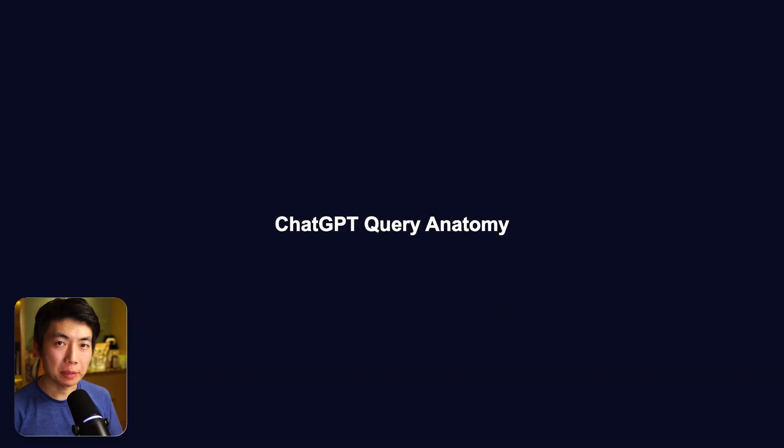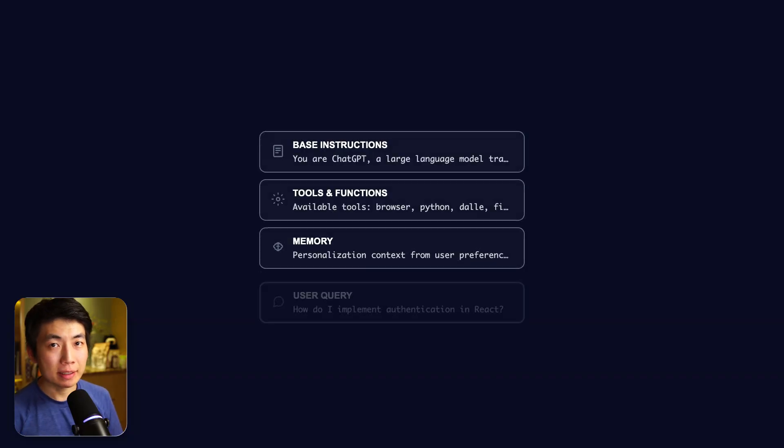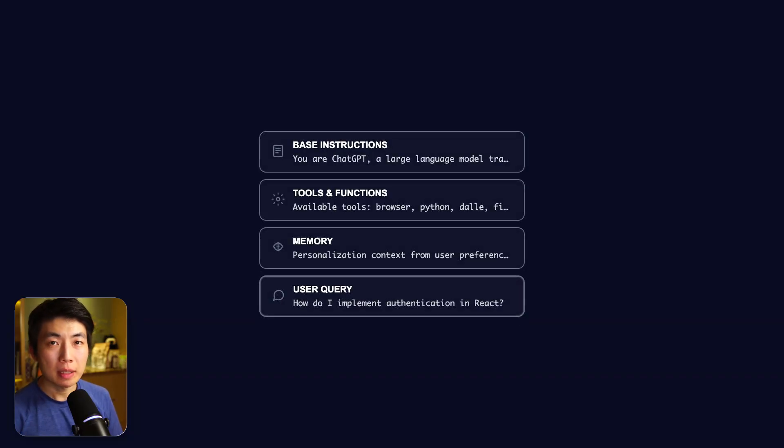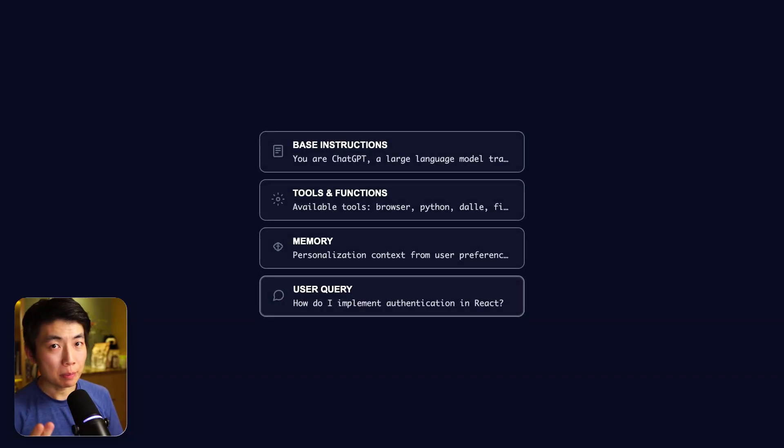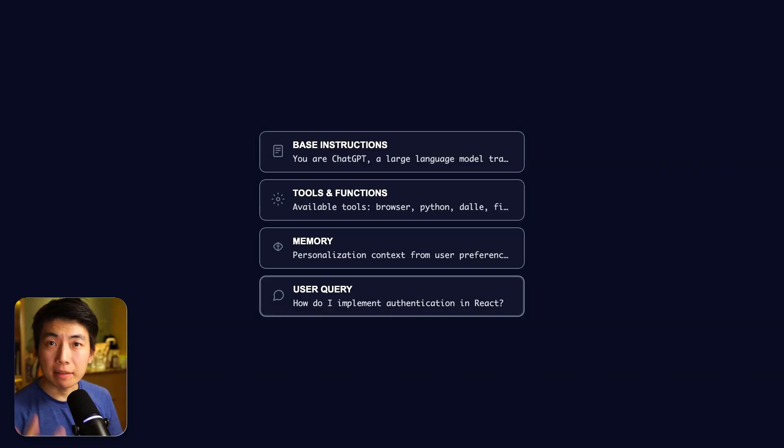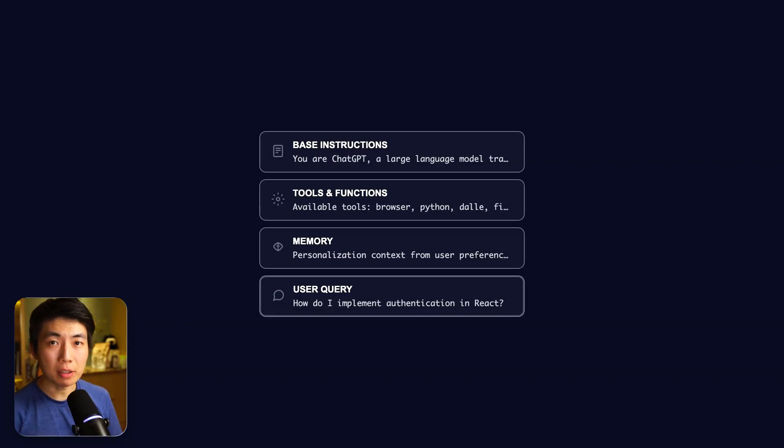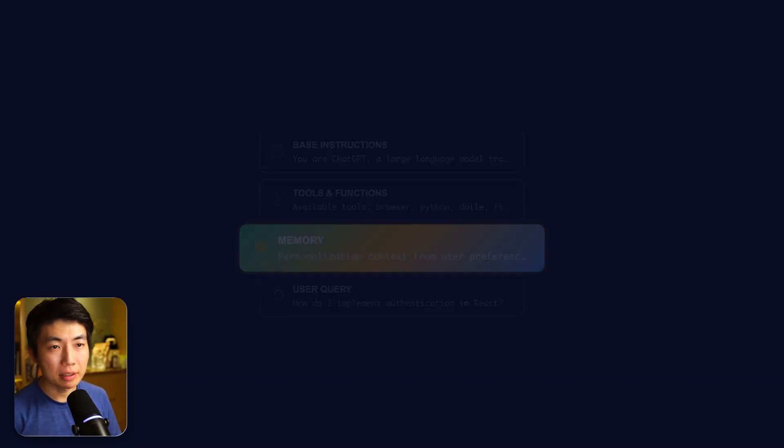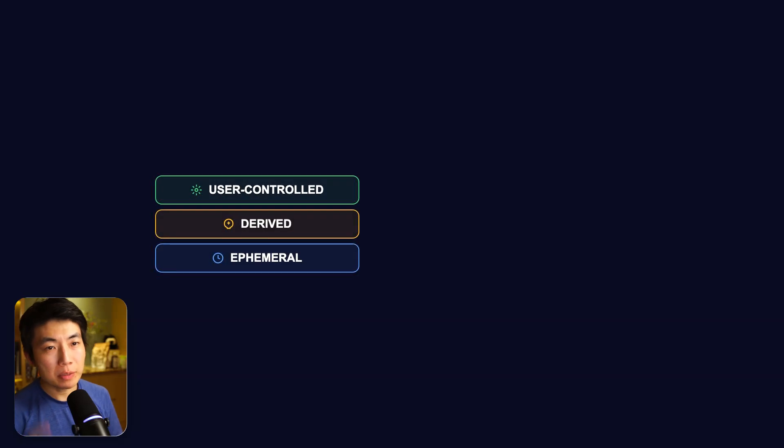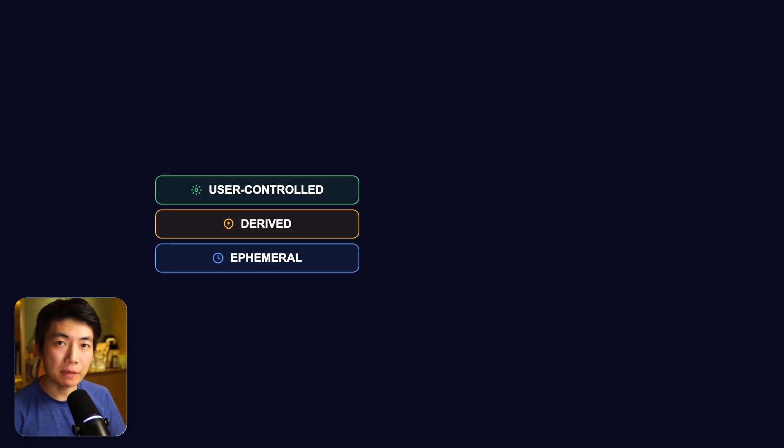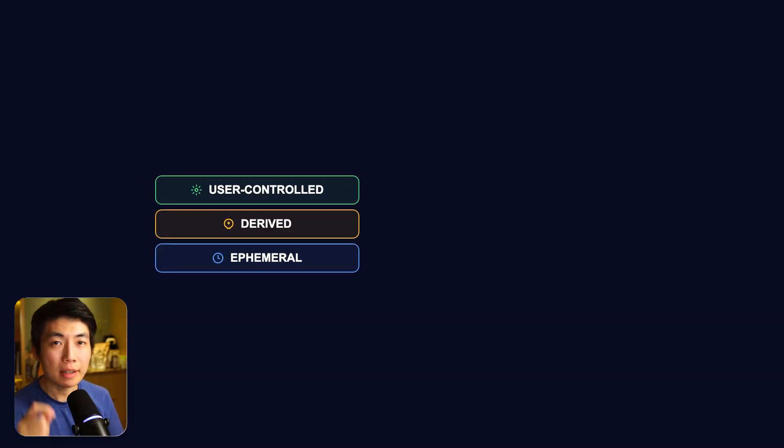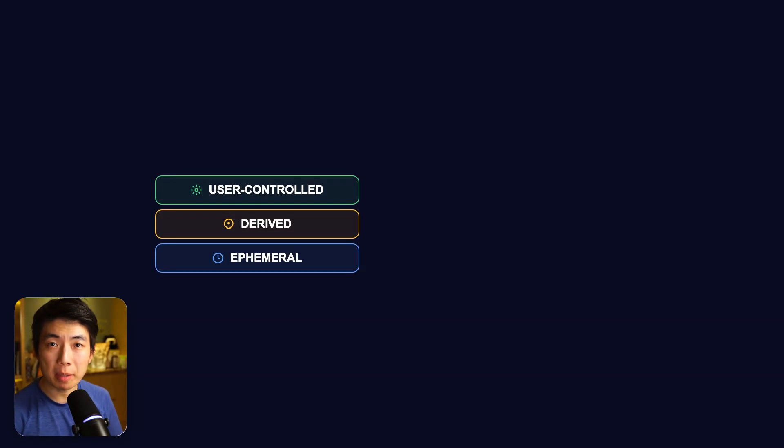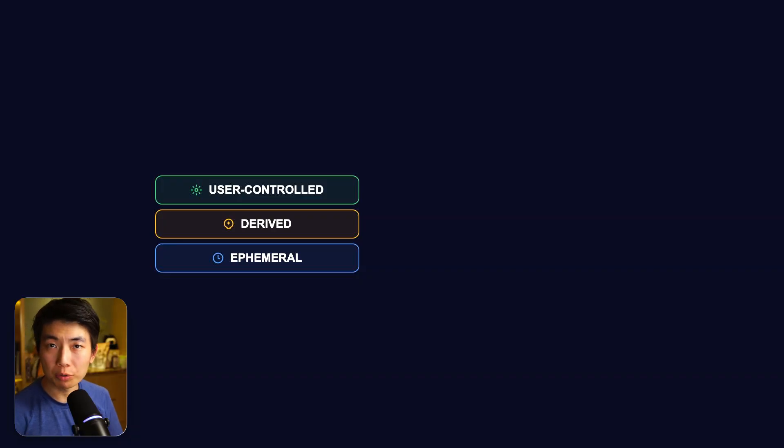Let's quickly walk through the anatomy of a ChatGPT query. It includes the base system instructions, the tool definition, most importantly, your memory, and then finally, your actual query itself. And today, our main focus will be on the memory section. And that comes in three parts, and ChatGPT gives explicit instructions on how it should leverage each part of the memory differently, and we'll walk through them one by one.